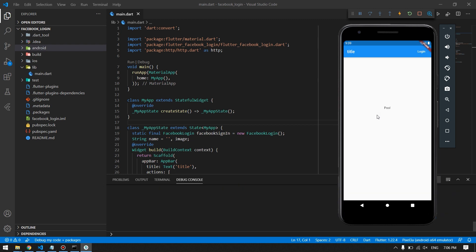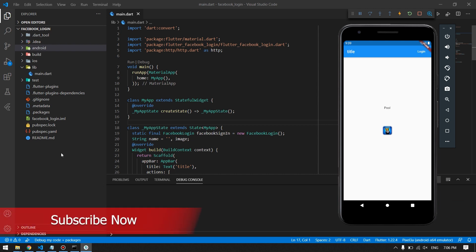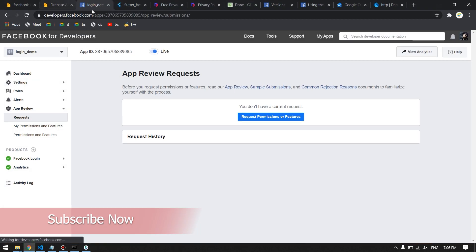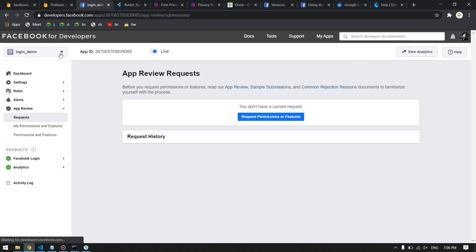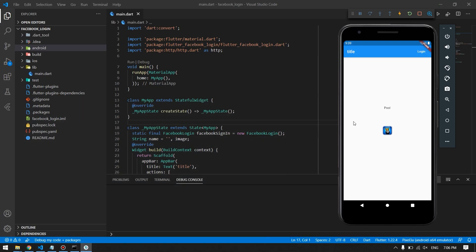After logging in, we will have our Facebook name and Facebook profile picture displayed. In this video we will learn all of that step by step, and we will also learn how to configure the Facebook Developers application from scratch. So without talking too much, let's get started with the coding.